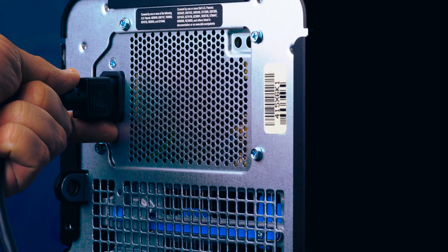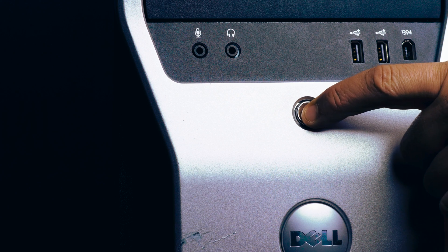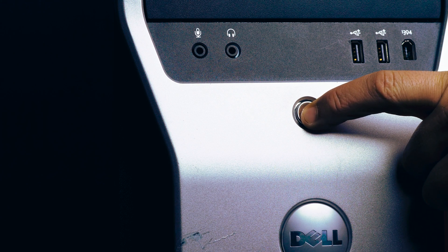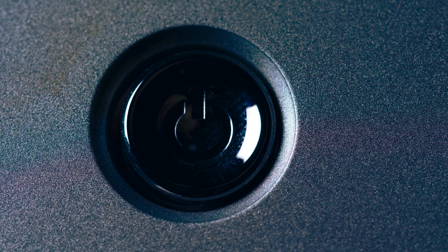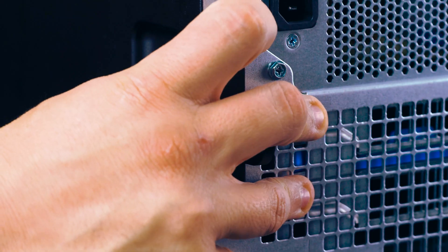To begin, ensure your computer is powered off and the power cord is unplugged. Next, press and hold the power button until the light shuts off to ensure there is no residual power remaining.